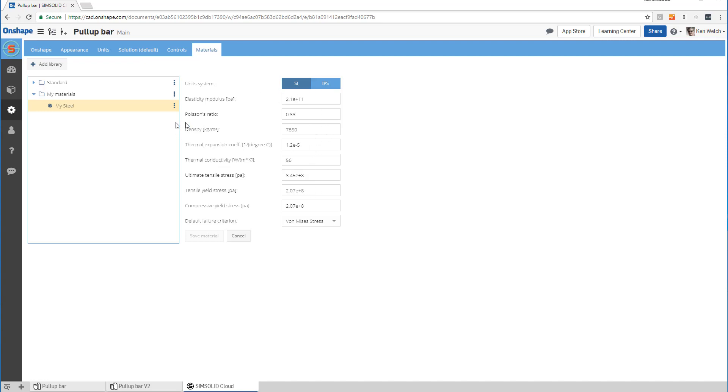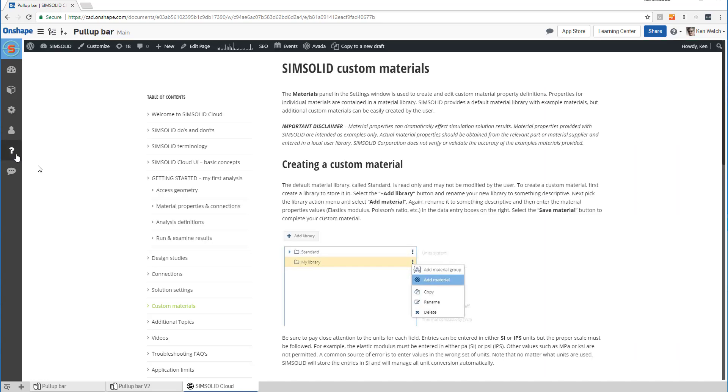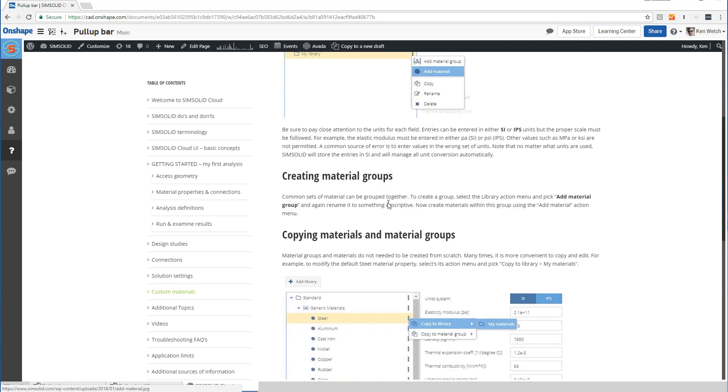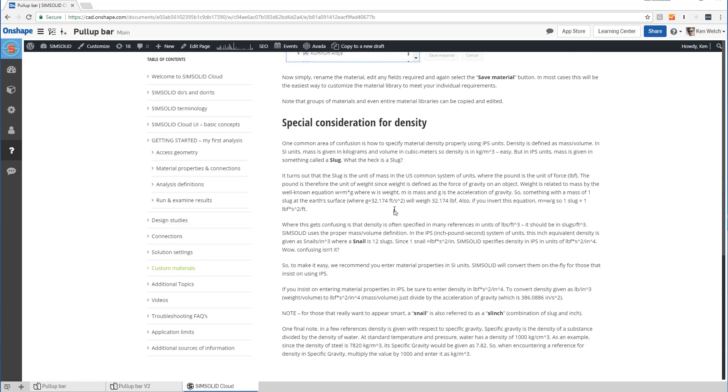One thing I would note though is if you do density in IPS, you'll notice that we have this very weird set of units - this is in slugs, and a lot of you might not be familiar with slugs. So what I would suggest is come to our help, look at custom materials, and we have a whole bunch of information on how you enter density for English units. What I'd probably suggest is do it in SI, but if you want to go into English and do slugs, here's everything you need to know about it. Thanks.